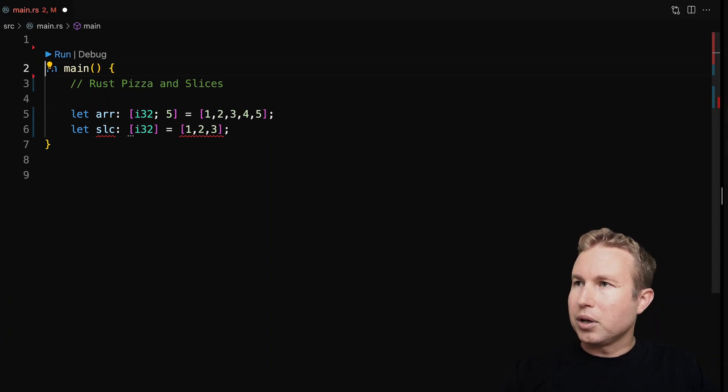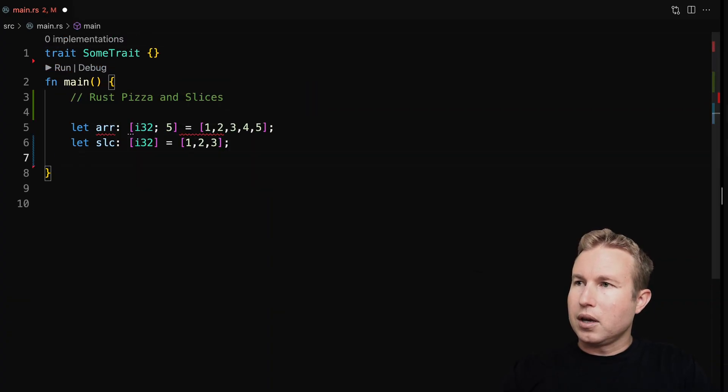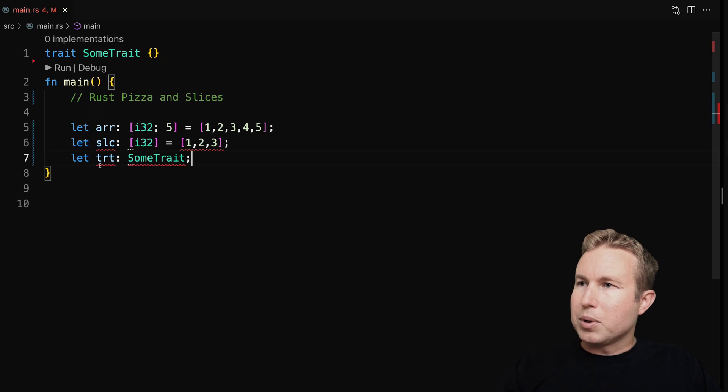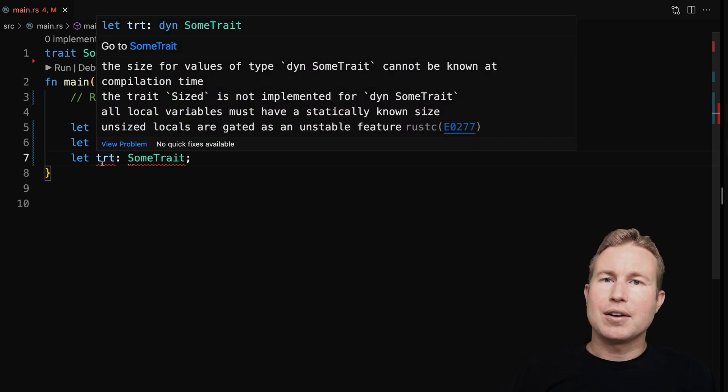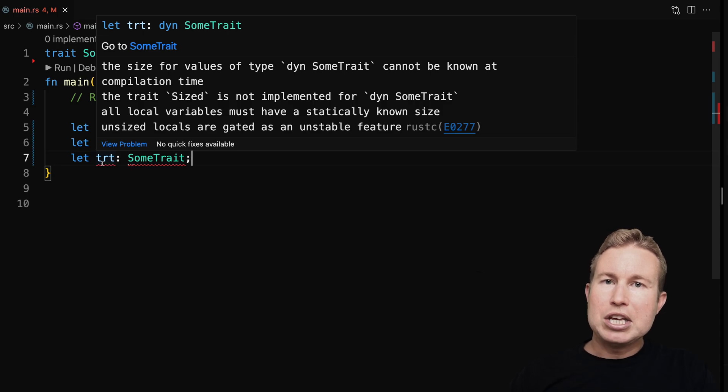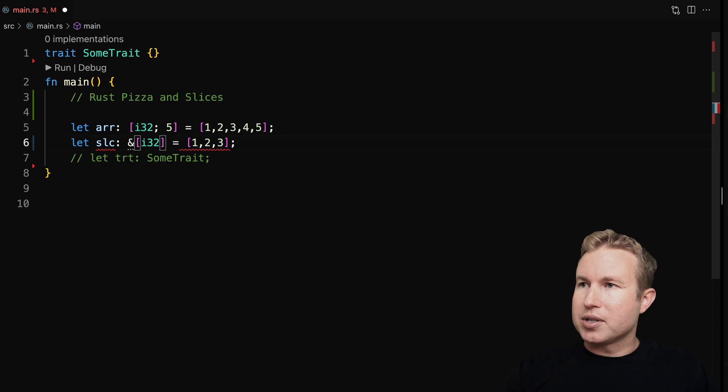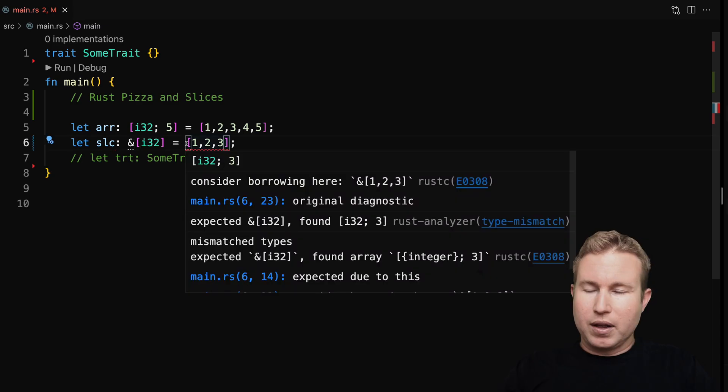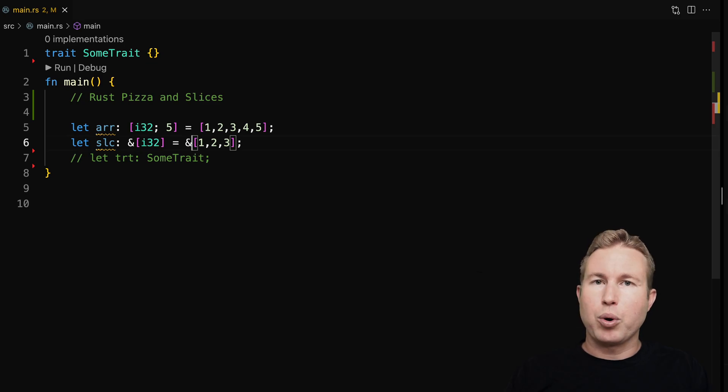In Rust, we can't actually have any local variables where the size of that variable is unknown at compilation time. Another example of this would be a variable with a trait type. So if I were to make this trait up here, we get the same issue. This is why we seldom see slices that aren't borrowed references. So I can change the slice type to a borrowed reference by prefixing with an ampersand, and then I prefix the value with an ampersand to indicate that we want to borrow that value, and everything's good.